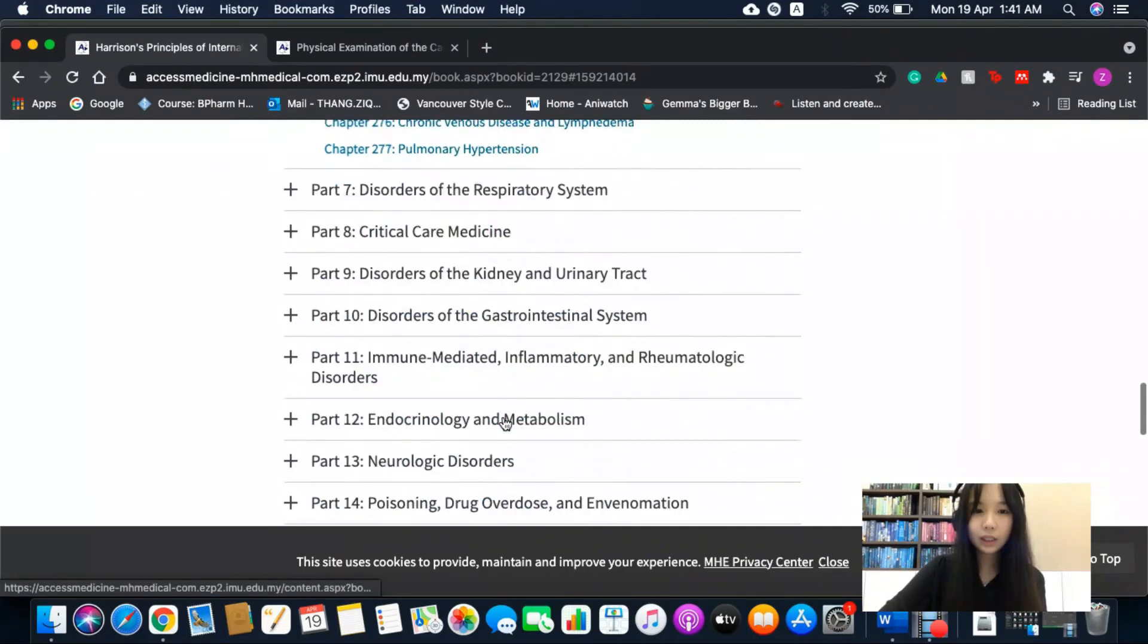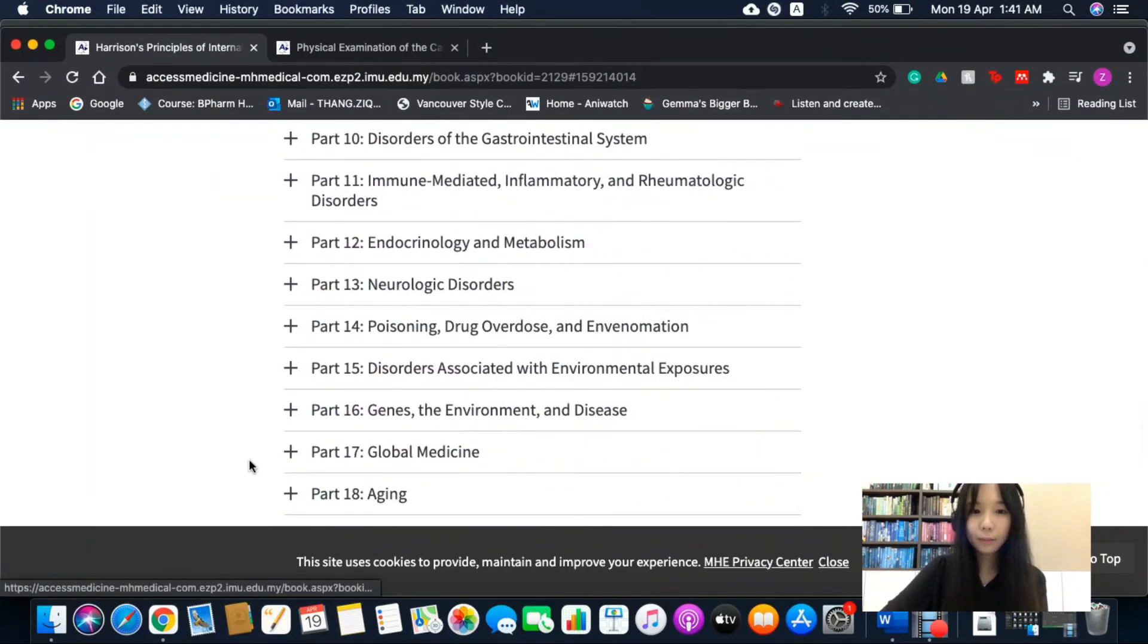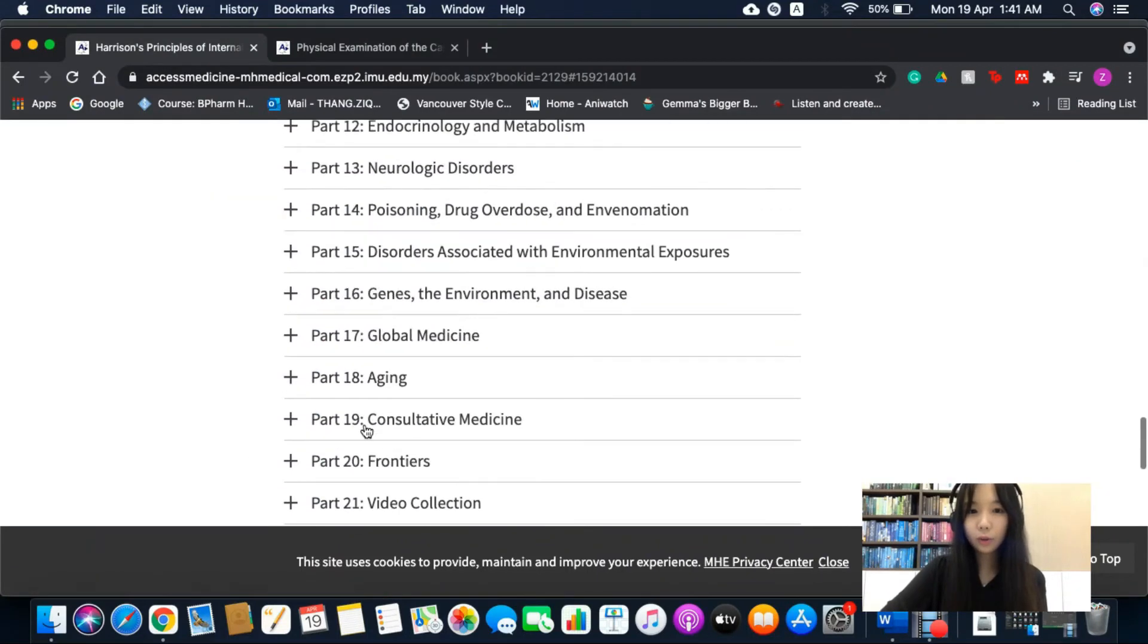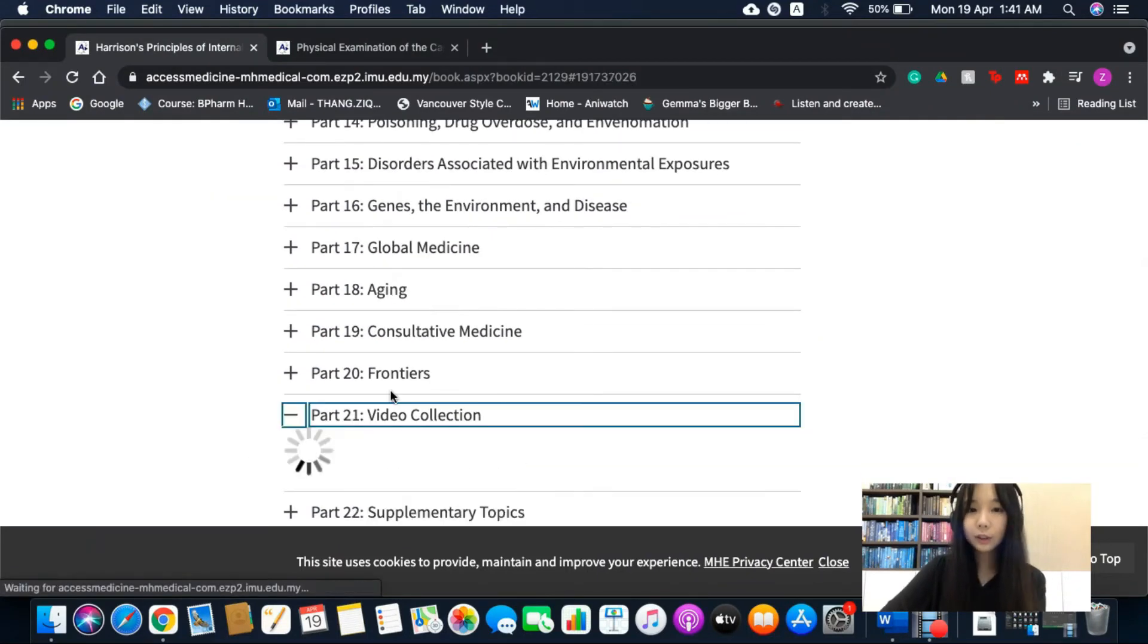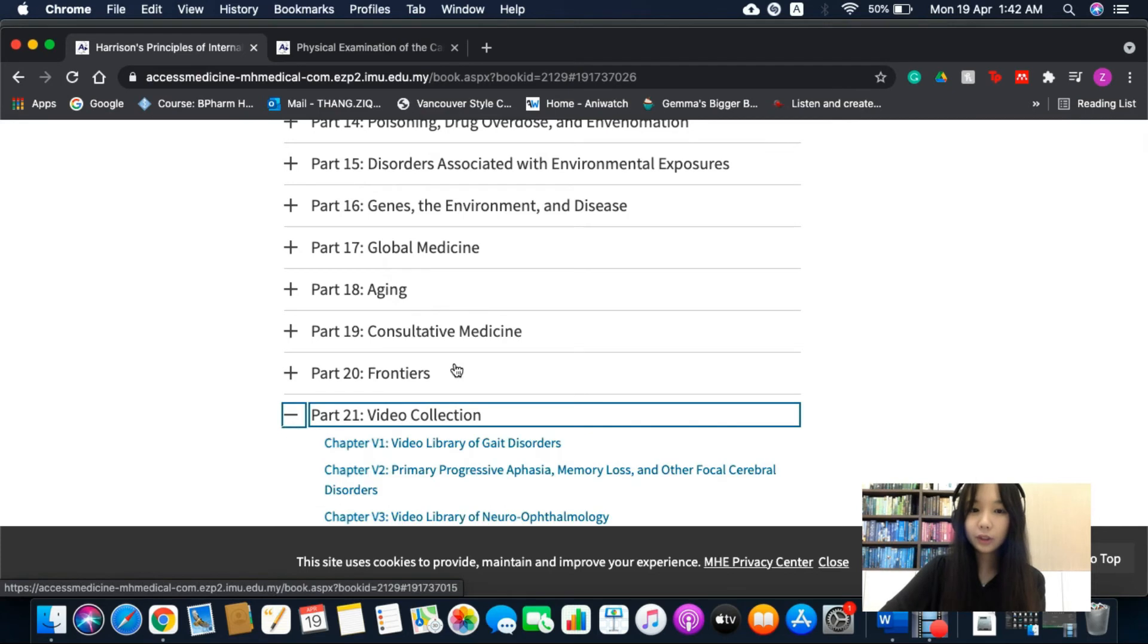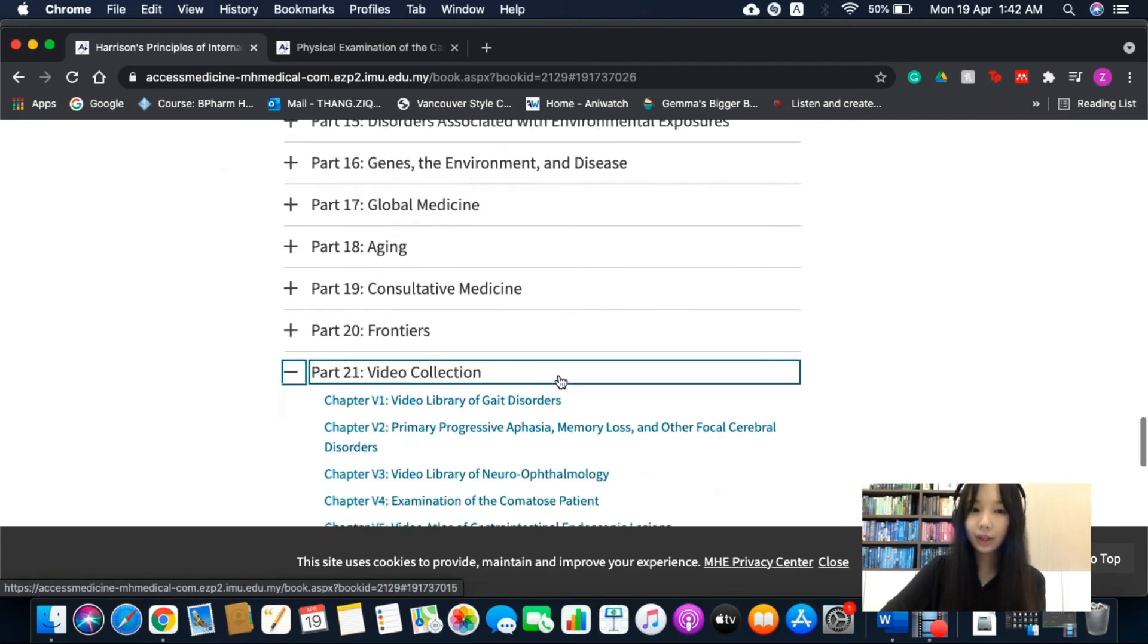Besides, in part 21, there are also videos which you can watch.